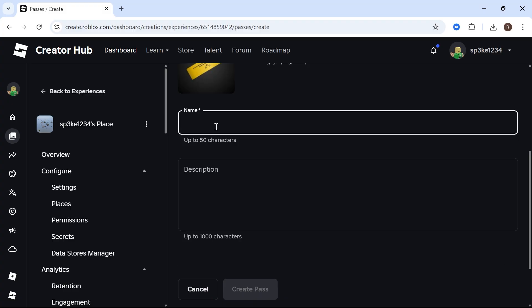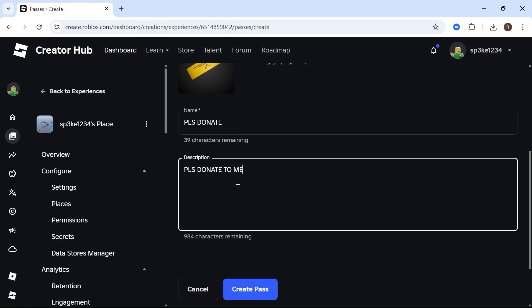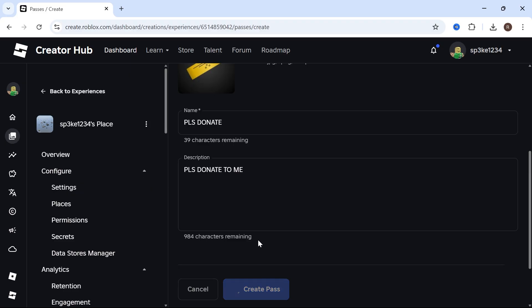Then scroll down and give this a name and description. I'm going to write something like Please Donate, and I'm also going to do the same for the description. Then press Create Pass.